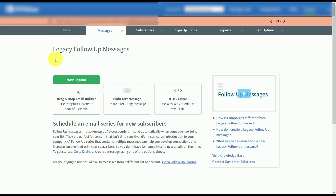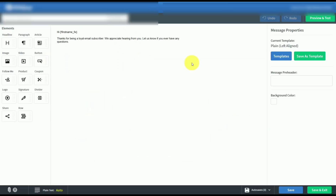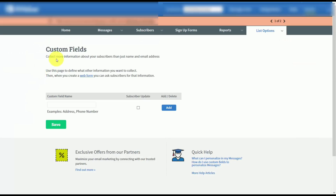Campaigns allow you to do more with the automation features while integrating with the traditional use of autoresponders, such as follow-up messages, as well as the creation of broadcast messages.